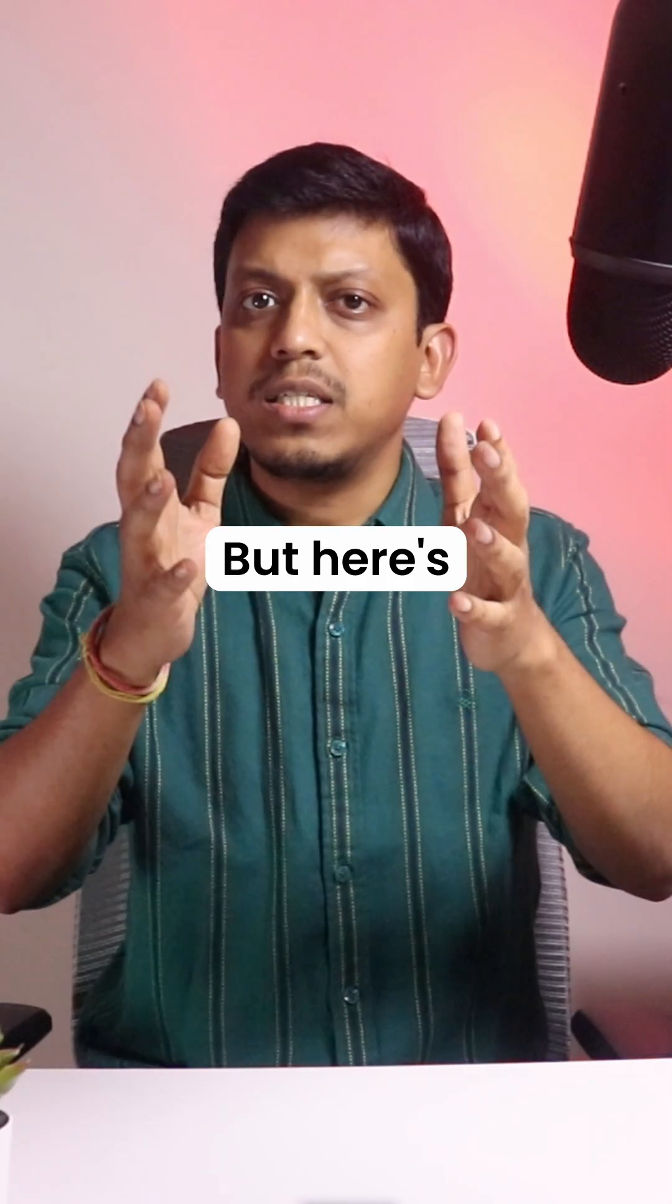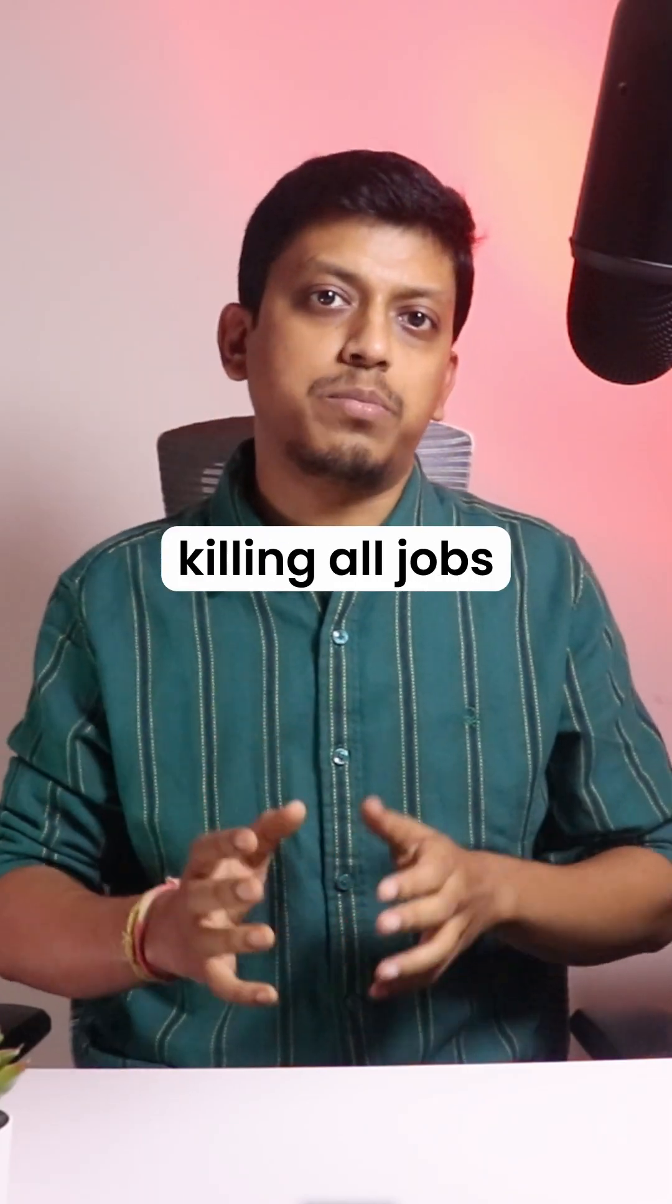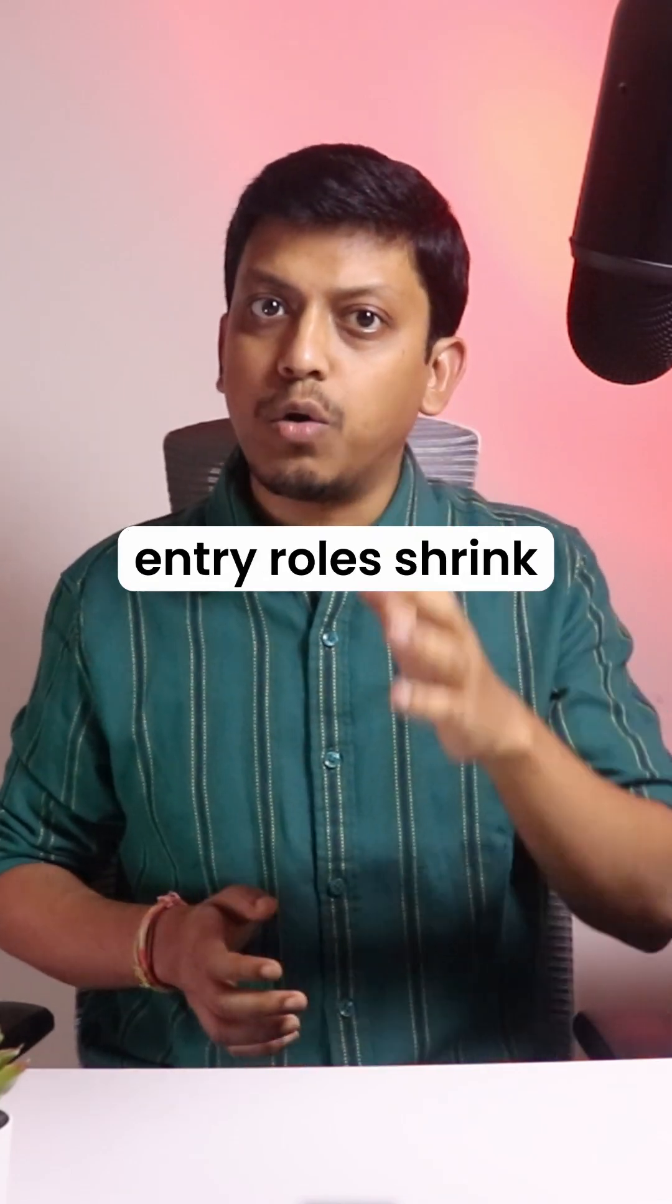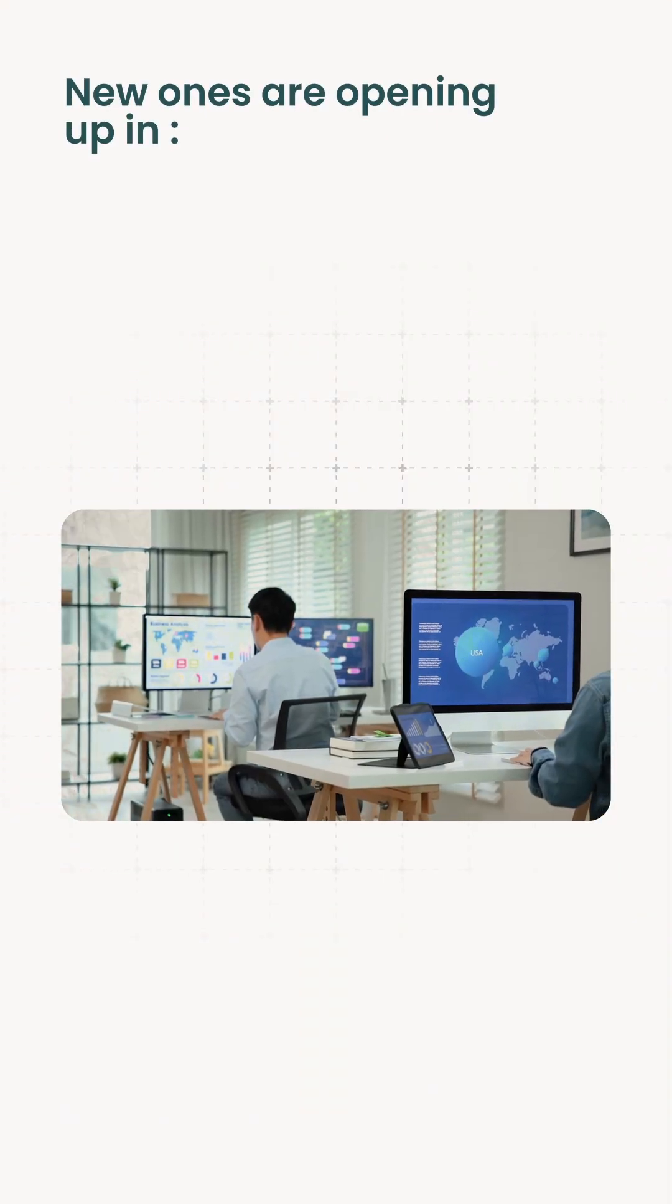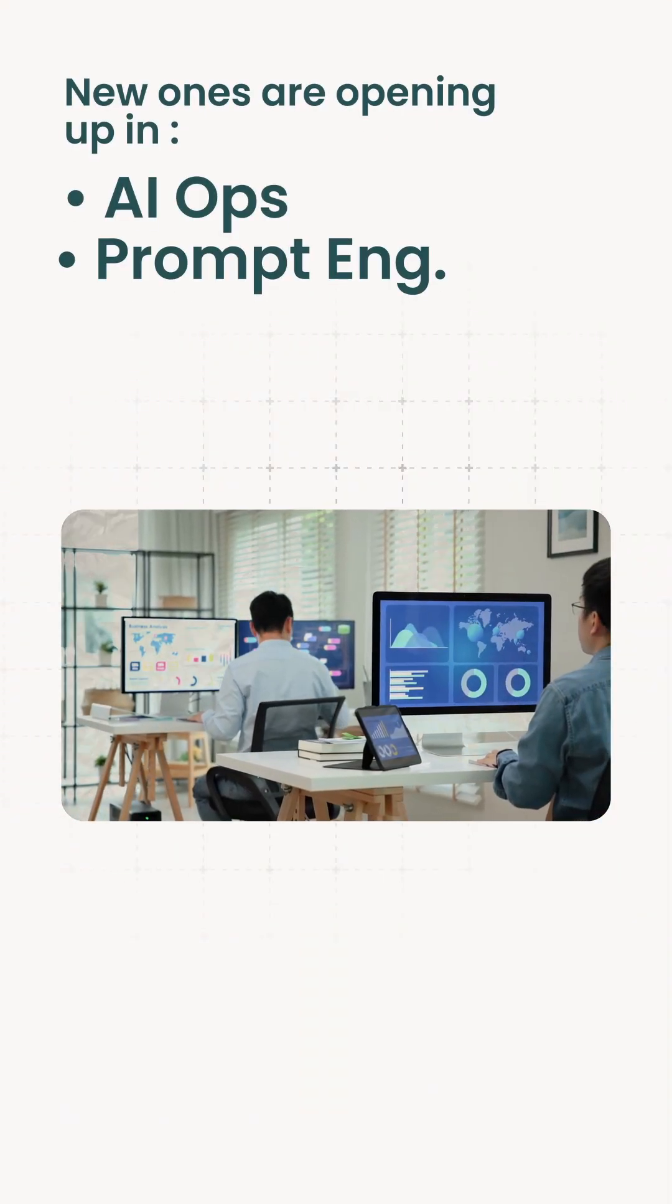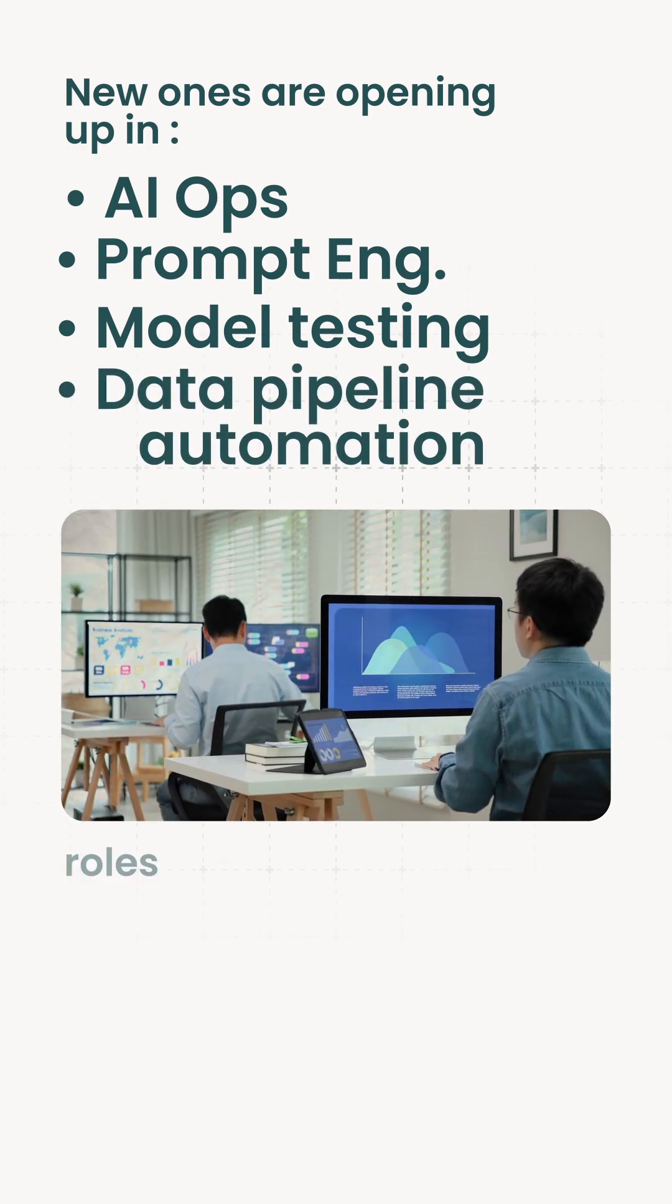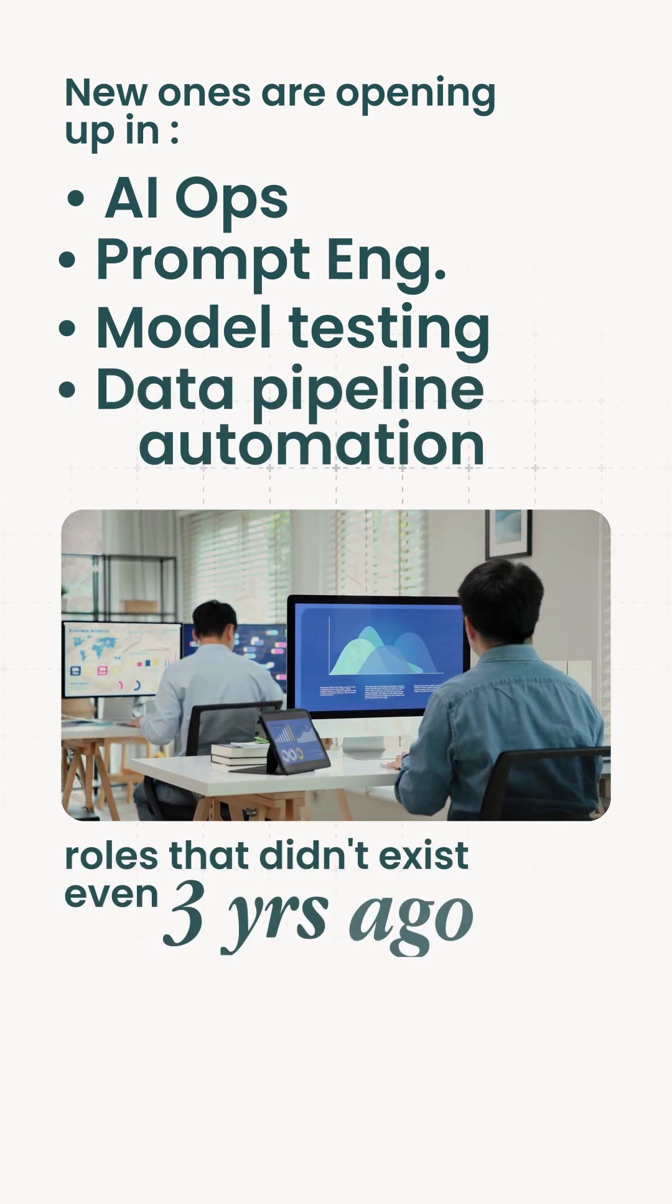But here's the twist. AI isn't killing all jobs, it's reshaping them. While traditional entry roles shrink, new ones are opening up in AIOps, prompt engineering, model testing, and data pipeline automation. Roles that didn't exist even three years ago.